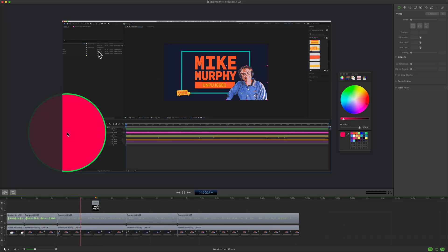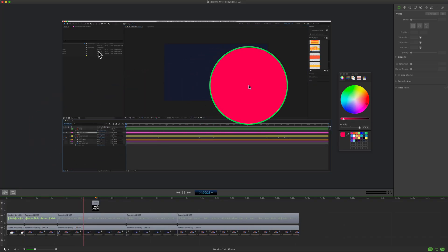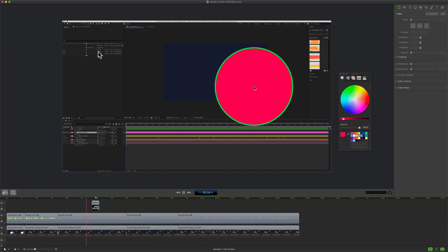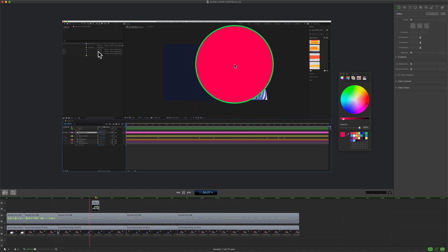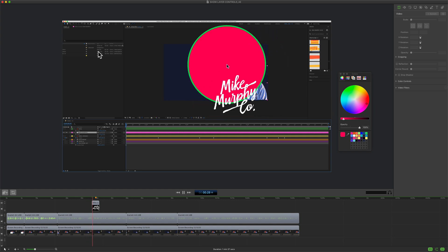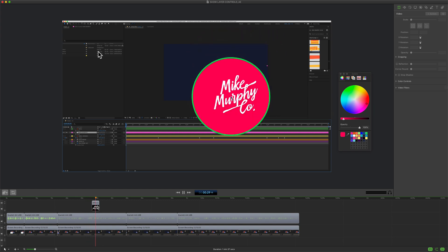My name is Mike Murphy and that is how you add a custom color effect to the mouse cursor in ScreenFlow 9. Cheers!